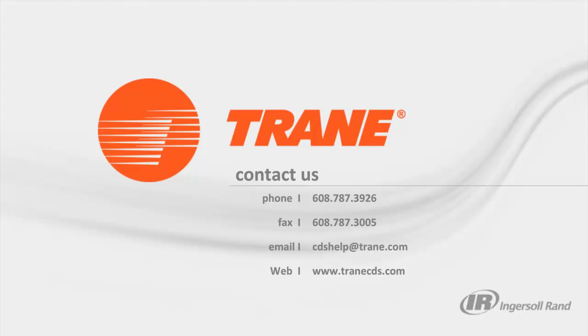Thanks so much for taking the time to view this video today. If you ever have questions regarding ice storage systems or any other systems that you are trying to model, please feel free to contact the CDS Support Center. Have a good day.